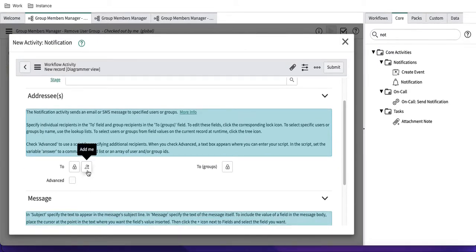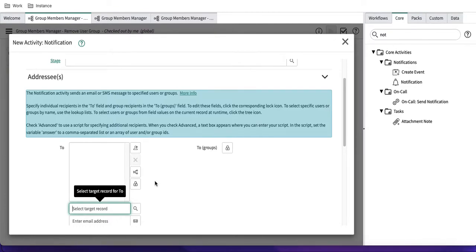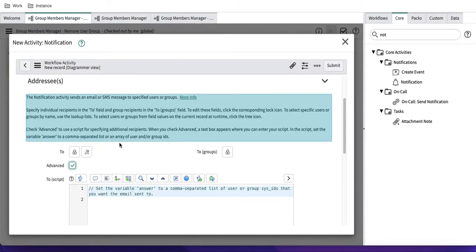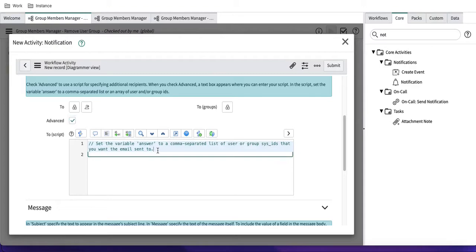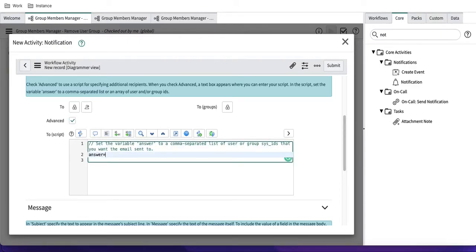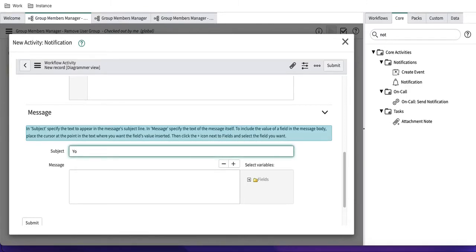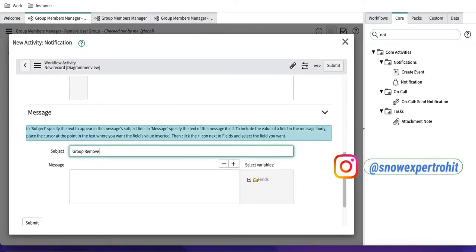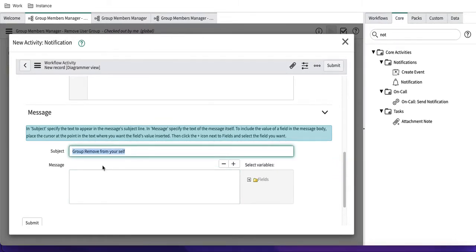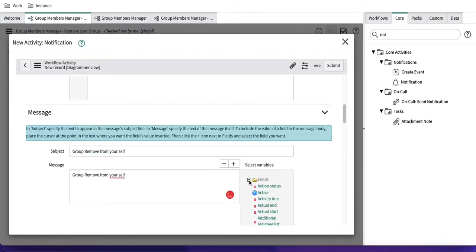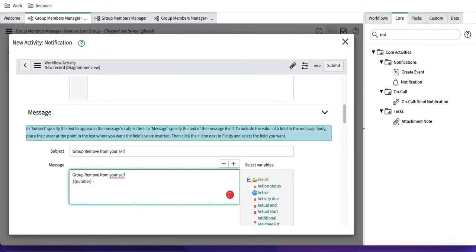In the notification activity, you can specify who to send it to — a specific user, group, email address, or you can write a script to dynamically set the recipient. For the subject, I'll define something like 'Group Removal.' In the body, you can add any content and include dynamic values using dollar-sign variables — for example, the RITM number or workflow variables. I'll submit this configuration.